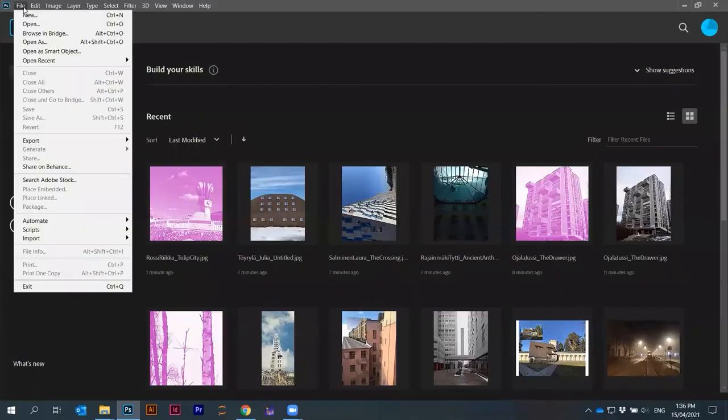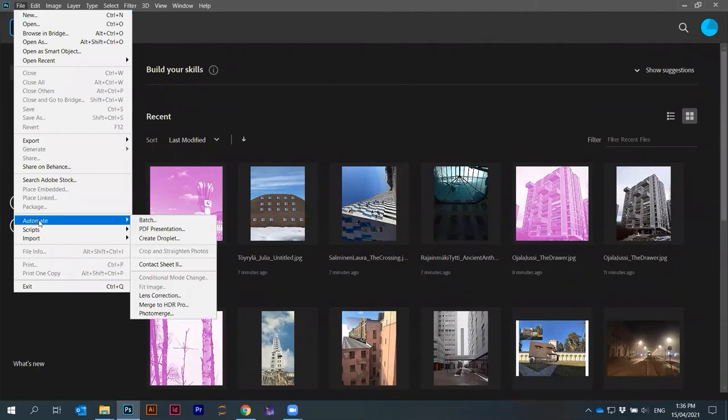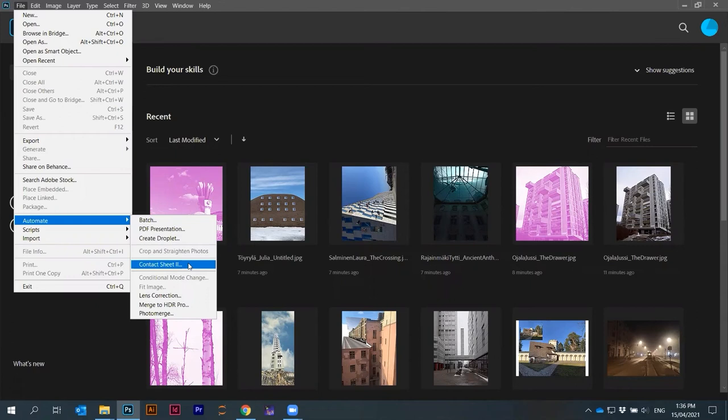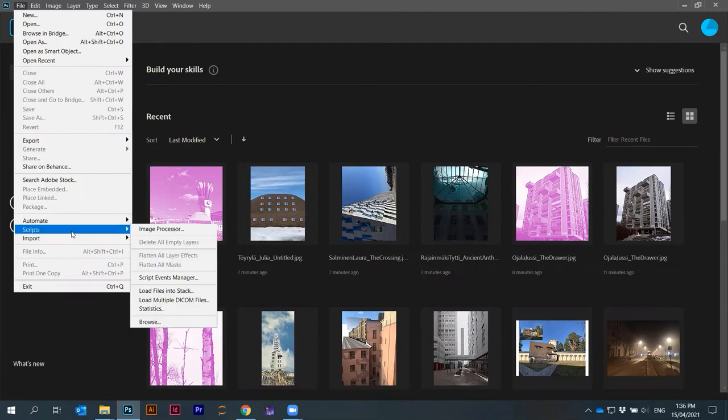I think this one should come as default in Photoshop. If you go here, file, automate, contact sheet two. You can download these scripts from online. There's millions of them. Some of them are also here under scripts.